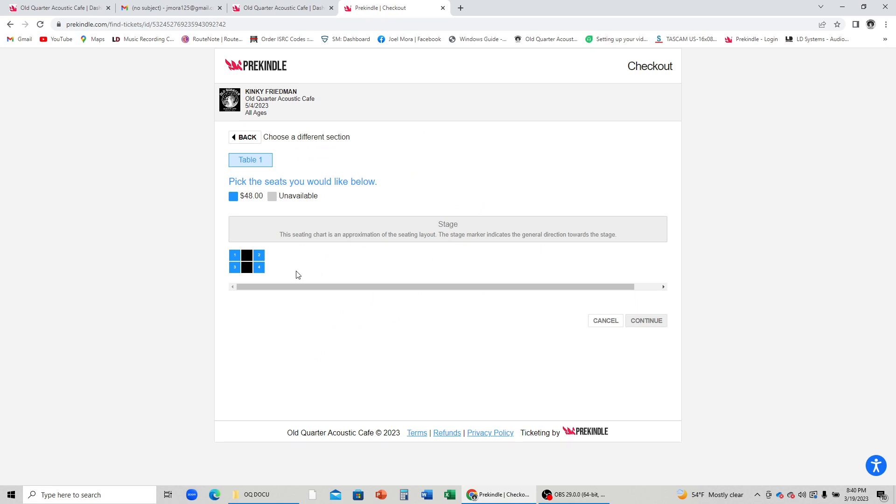It will then ask you to choose your seats. You can purchase up to four seats at each table, but you do not have to purchase all four seats.